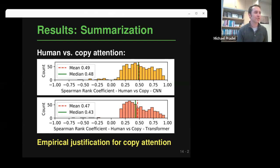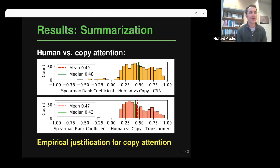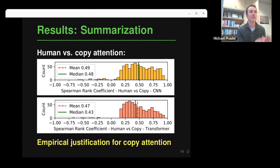Looking at humans versus models for code summarization, comparing copy attention, there is relatively high agreement between humans and models on which tokens to copy directly to the output. This is good news — it provides empirical justification for the copy attention mechanism for this task, essentially confirming it's similar to what humans do. Humans also look at particular tokens to decide they should be part of the method name, and models do it very similarly.